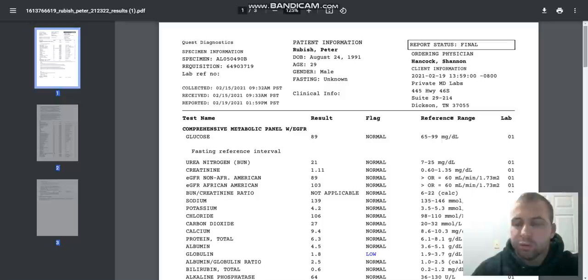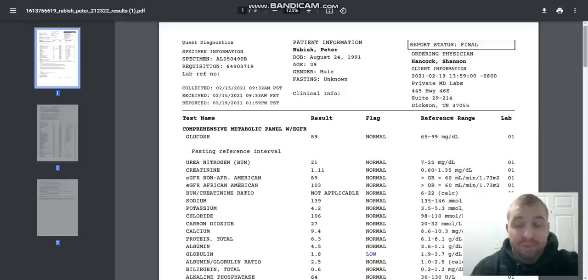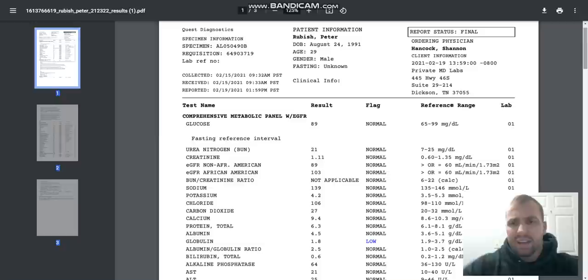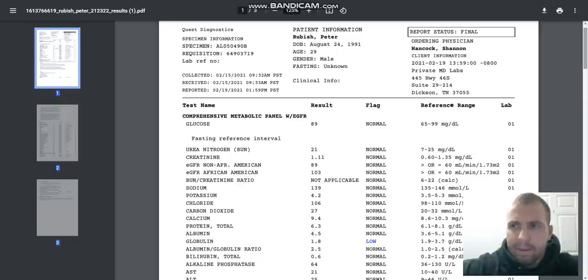Okay guys, here we have the 90-day post-testosterone blood work. I'm actually at 95 days post-testosterone right now, but this is from day 90. I'm going to get this done every month over the course of this whole year to see how things rebound.